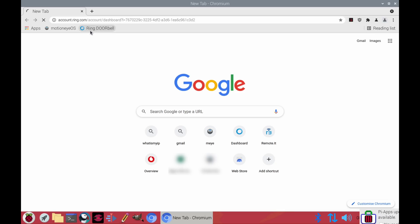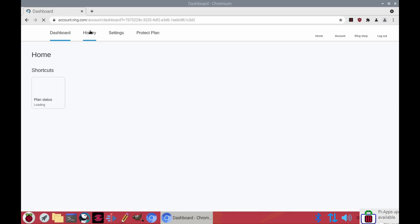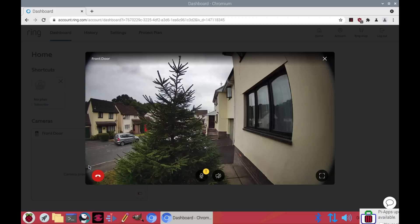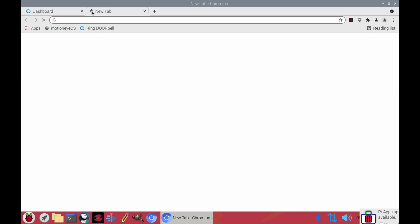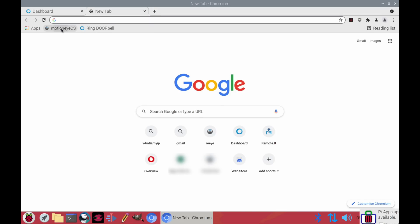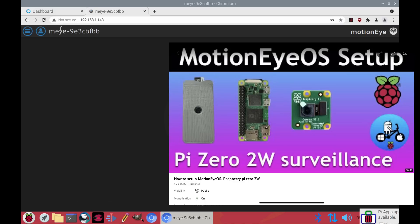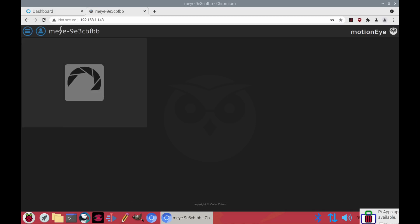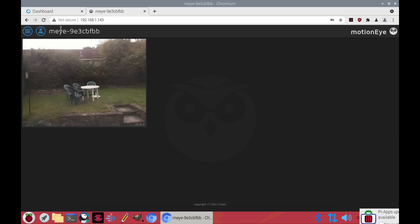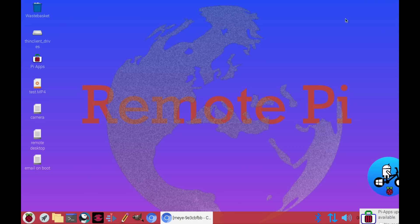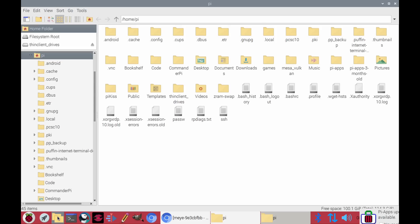So this is my remote desktop and a few things I use it for. If I wanted to look at my Ring doorbell out the front it will show that and come up pretty much straight away. But also I can have another tab open and I've got Motion eye OS on a Pi Zero 2 W. I've shown this in another video and this is just pointed at my back garden at the moment.